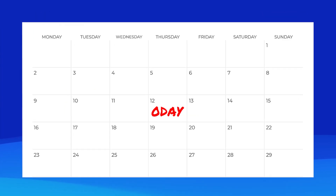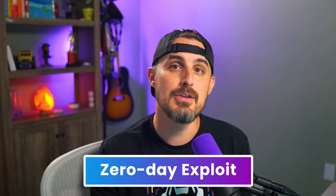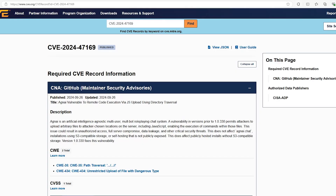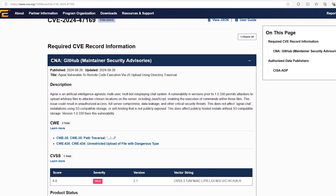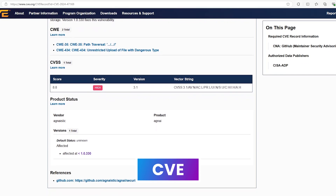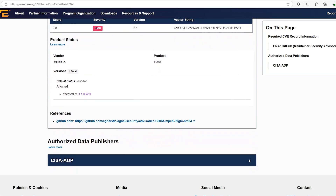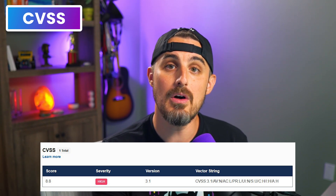Sometimes you'll hear the term zero-day exploit. This refers to a software vulnerability unknown to those who should be interested in its mitigation, like the vendor, and these are particularly dangerous as they pose a large risk to both users and companies. To keep track of known vulnerabilities, we use CVEs, or common vulnerabilities and exposures — a list of publicly disclosed computer security flaws. Alongside CVEs, we have CVSS, or common vulnerability scoring system, which captures the characteristics of a vulnerability and produces a numerical score to reflect its severity.